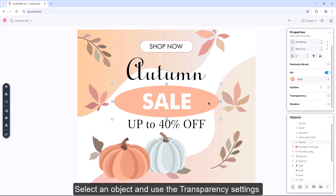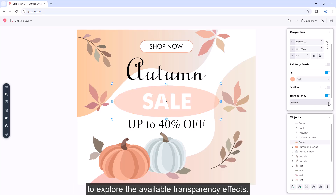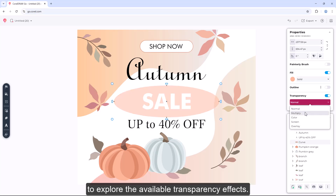Select an object and use the transparency settings to explore the available transparency effects.